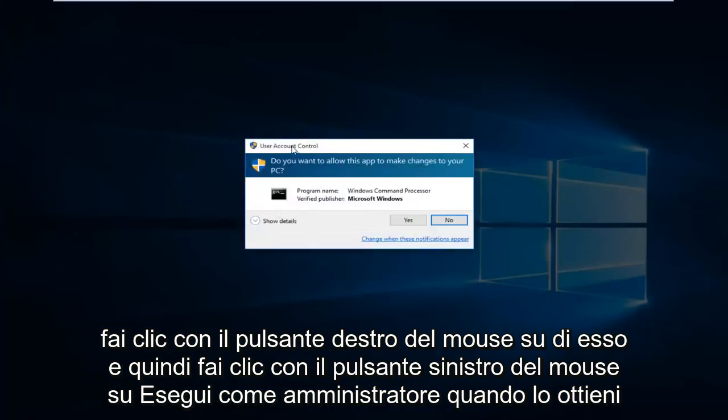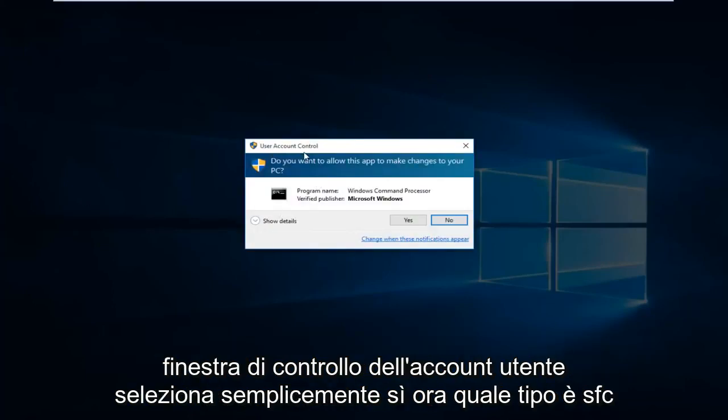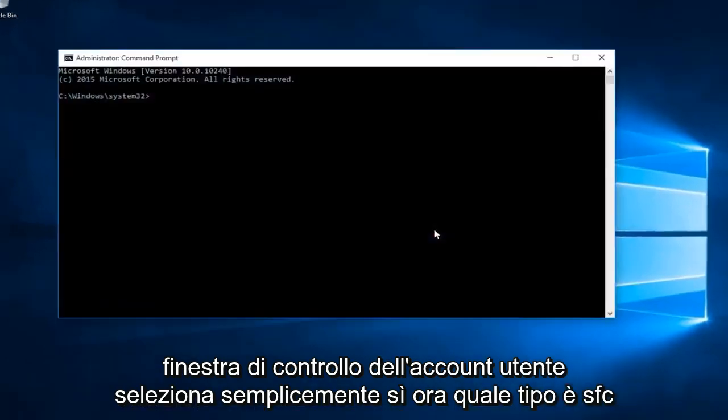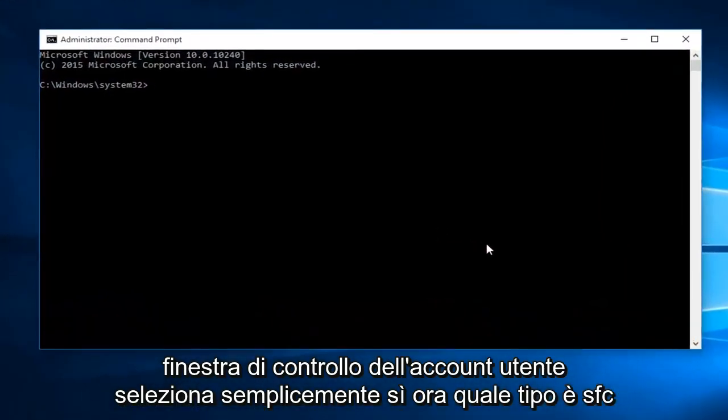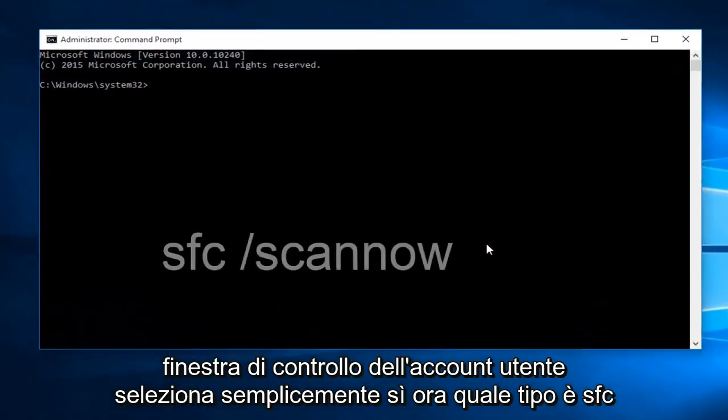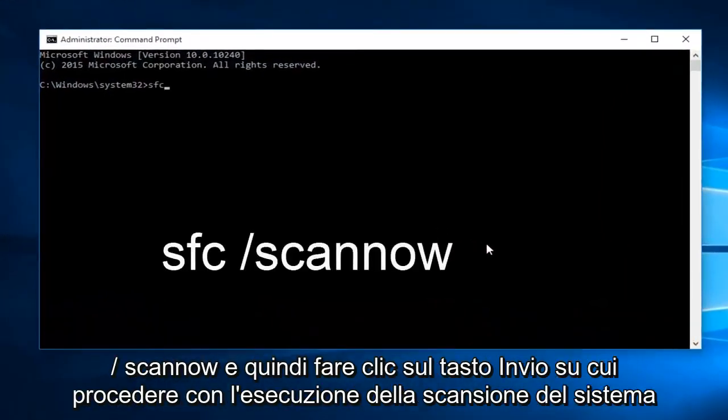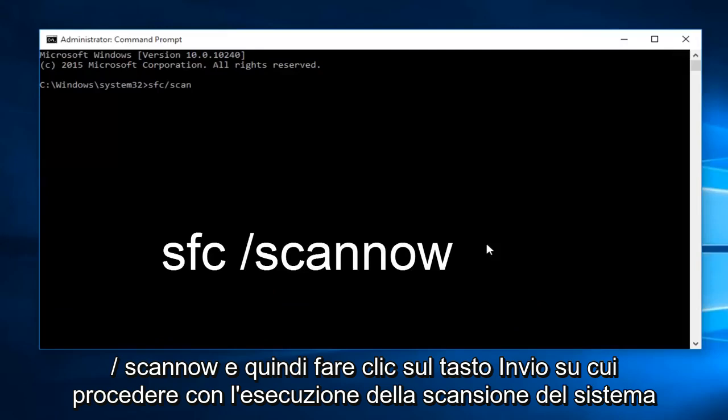When you get the user account control window, just select yes. Now type in SFC /scannow and then press the enter key.